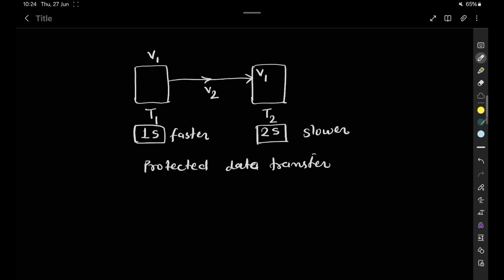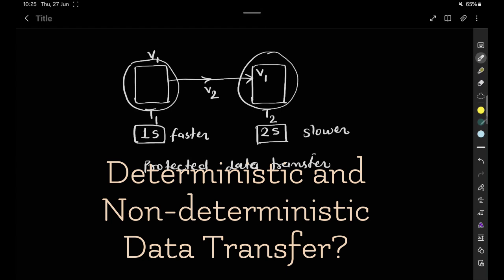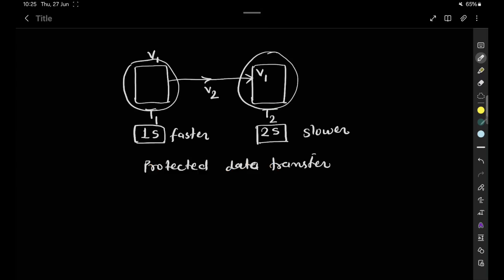There is also the concept of deterministic and non-deterministic data transfer. In deterministic data transfer, the timing of the data transfer is completely predictable, determined by the sample time of the block. We know that one block transfers data in one second and the other in two seconds, so the timing is completely predictable.